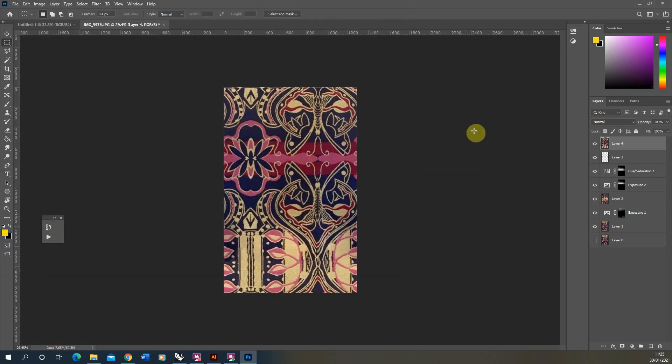So that was a quick video tutorial in how to make a repeating pattern from a texture or photograph you might have taken. In the next video, we'll be looking at how to turn this repeating pattern into a pattern to use in Illustrator as well. So thank you for watching.